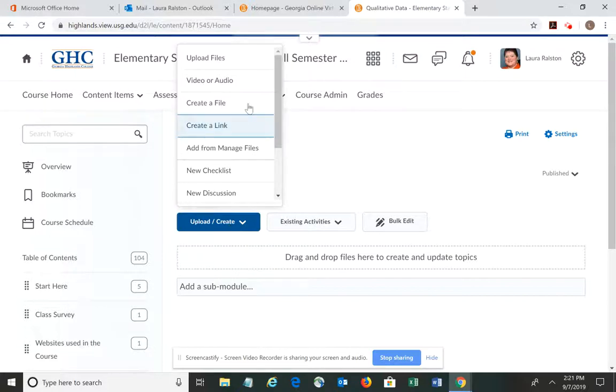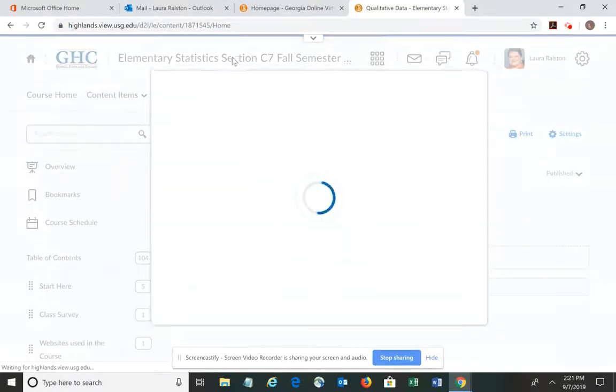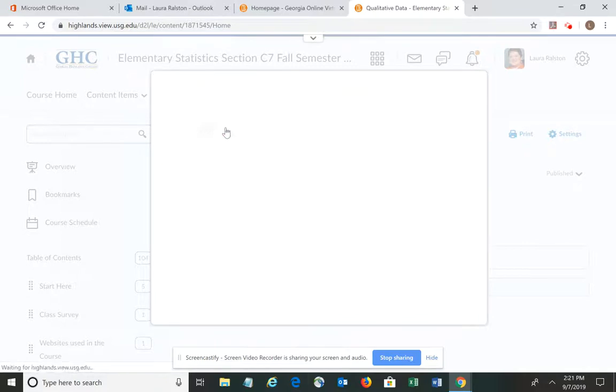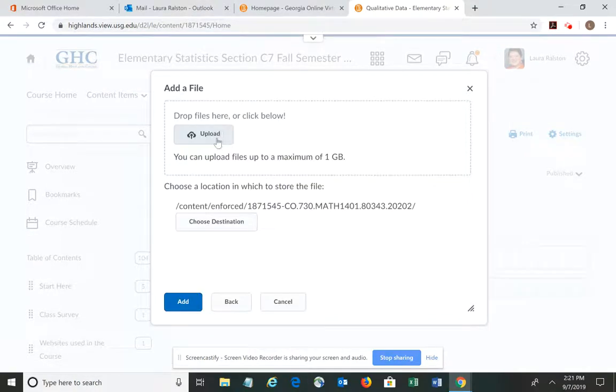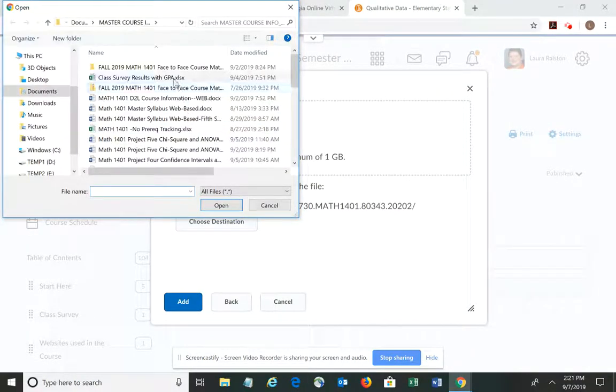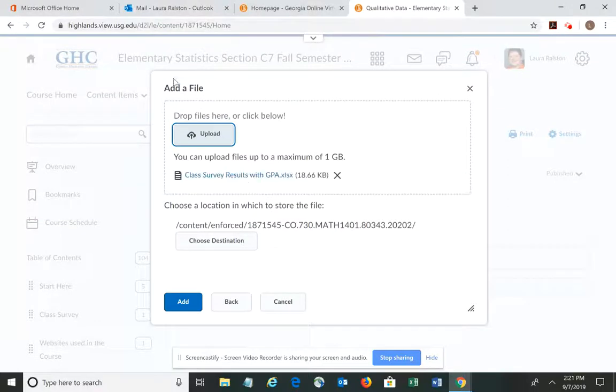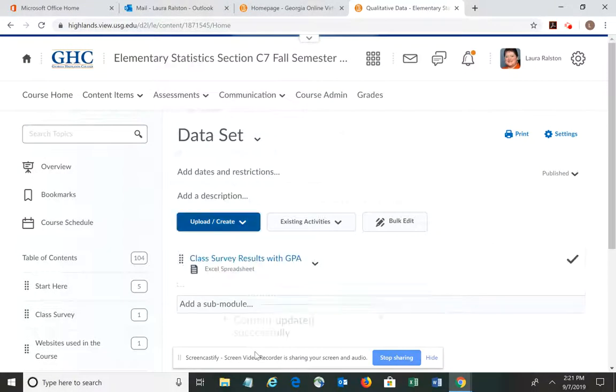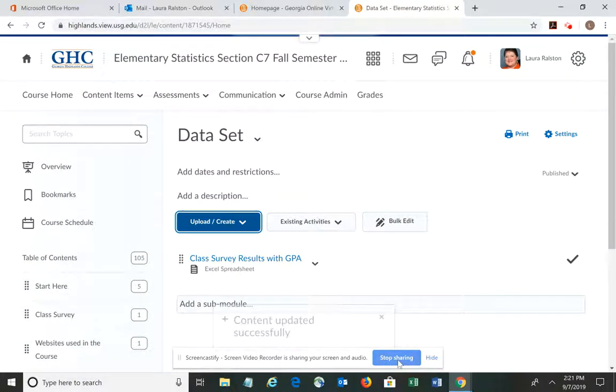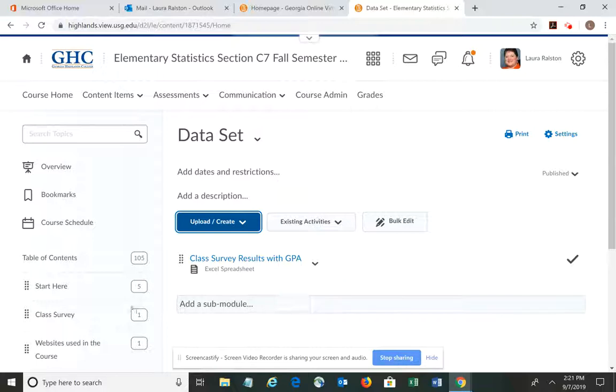So I'm going to upload, upload the files from my computer, find where you have it saved, select it, and then add. And there it is.